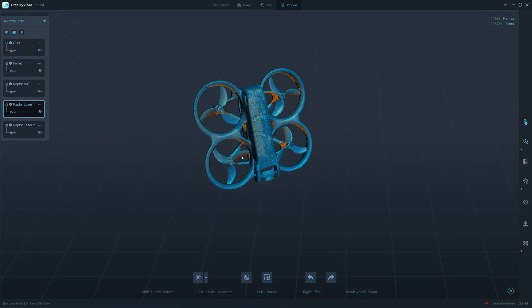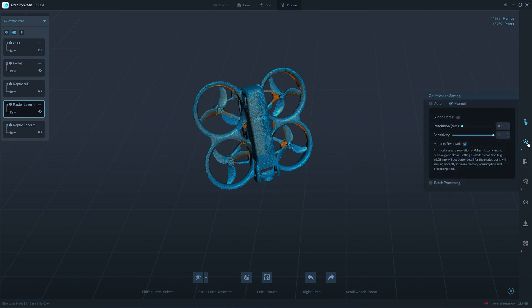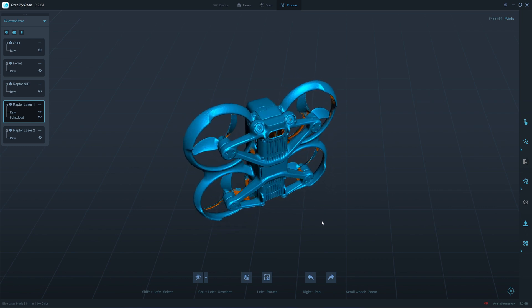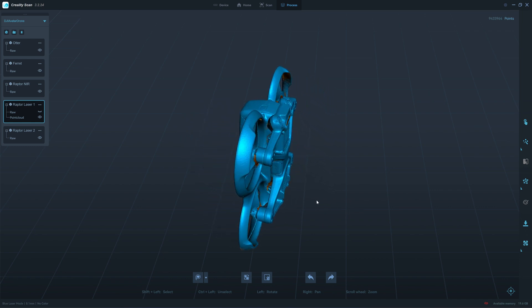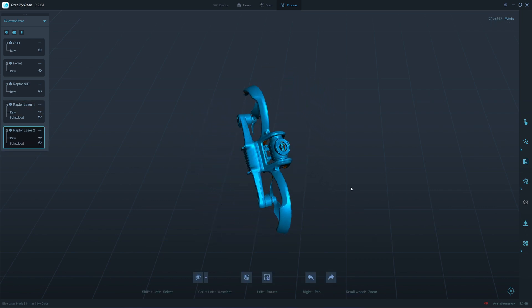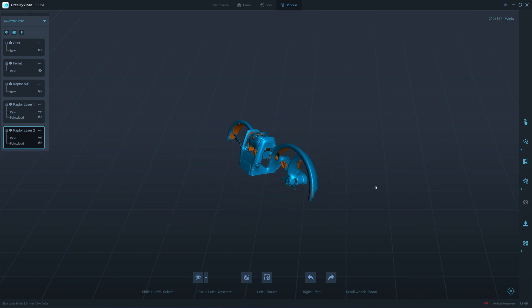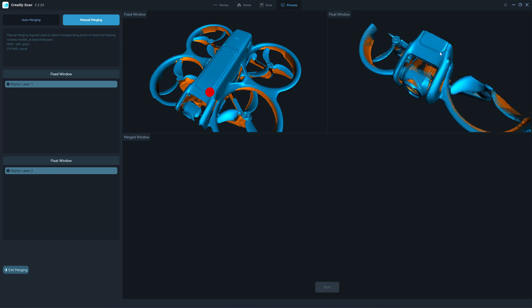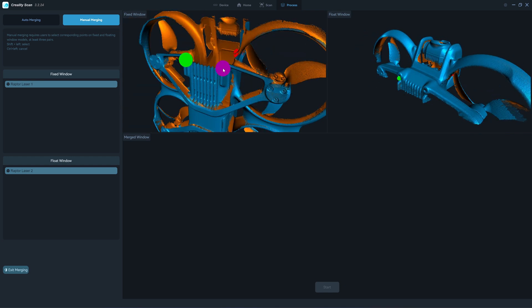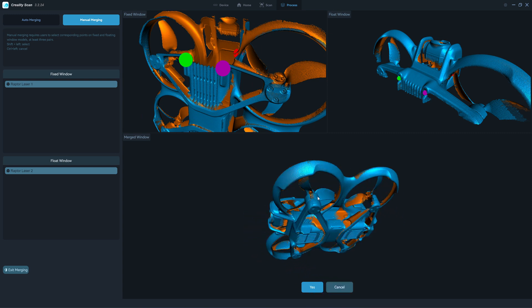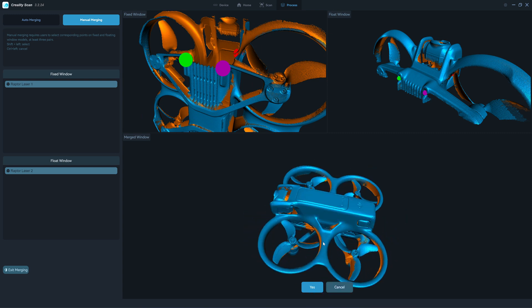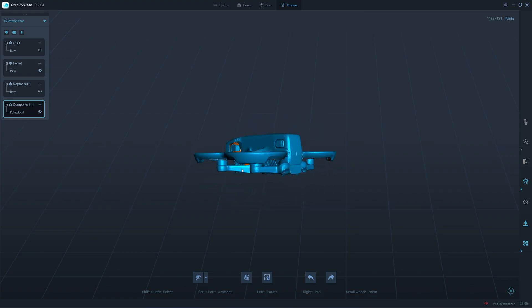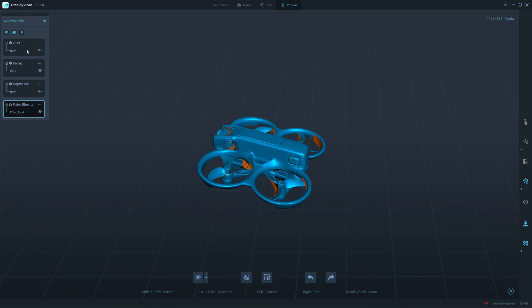I will process with a 0.1 millimeter resolution. We have 9.4 million points. This is the top part that will be merged. It's meshing very much.